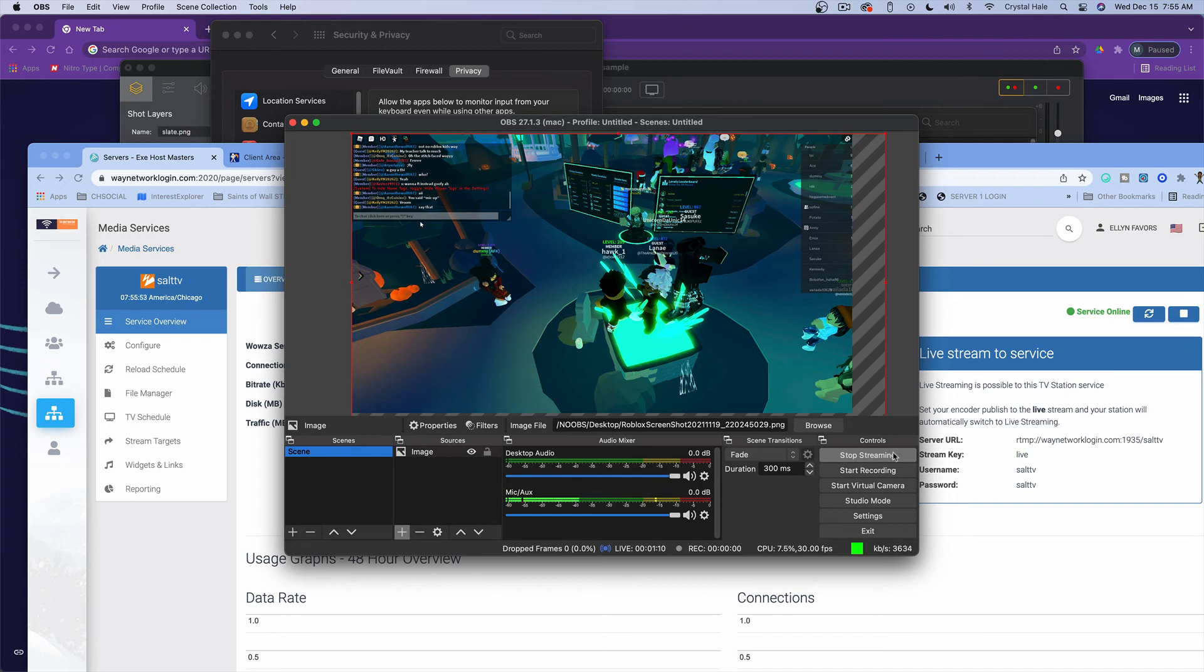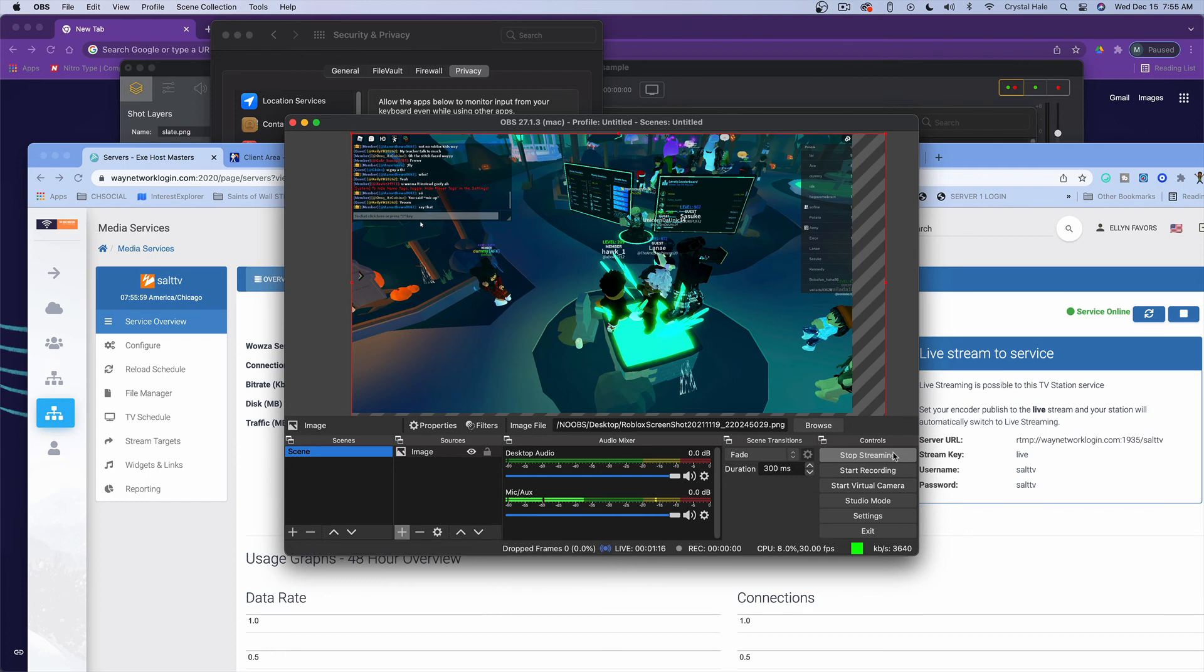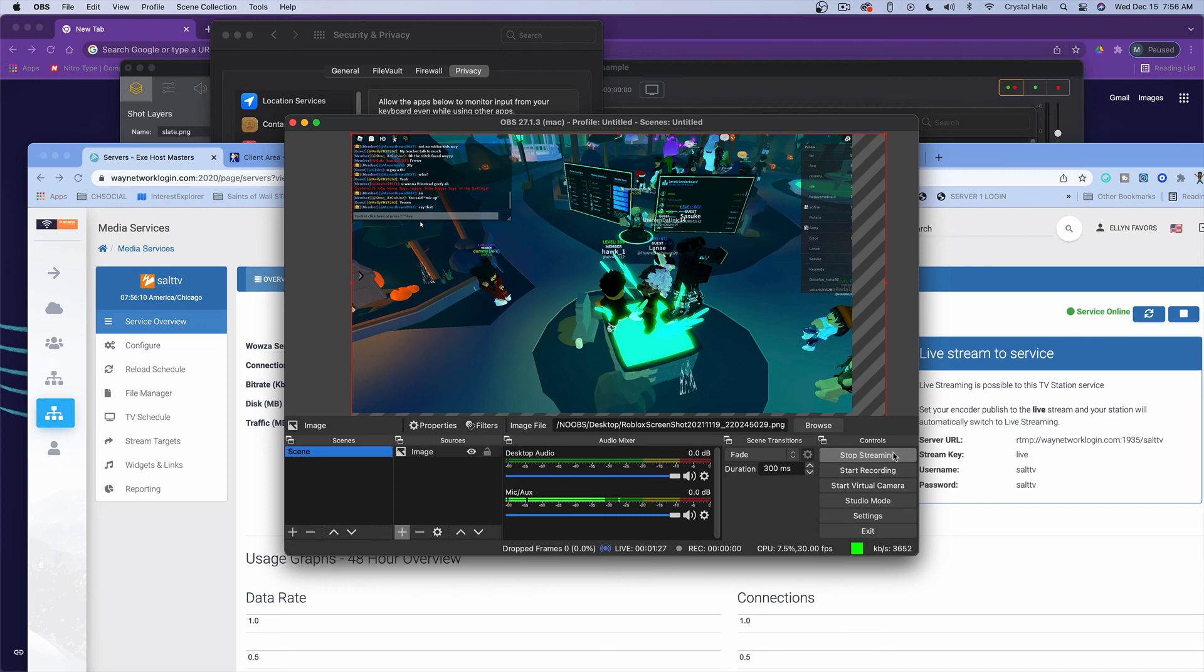So this is just an update for the 2021 live streaming, etc. Of course, this is going to be the new updated stuff, but just in case, to serve as a refresher for you guys. If you have any questions, please feel free to reach out to support at exehostmasters.com, and our support team will make...